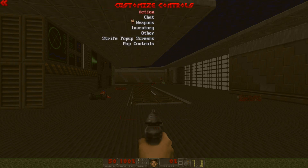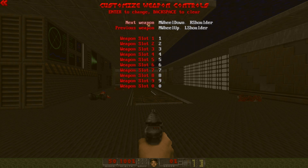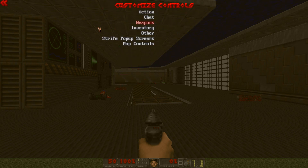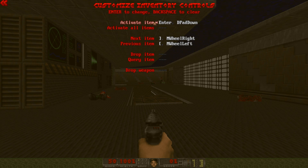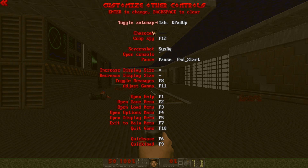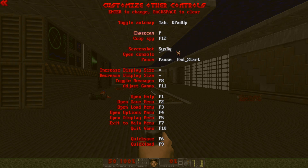Getting back — Chat and Weapons don't matter. Mouse Wheel does work for weapons, so that's fine. Inventory — there are no items you can activate, so never mind that. Under Other, Toggle Automap is set to Tab, which is good. Let's set Chase Cam to P. Nothing else matters, so that's fine.